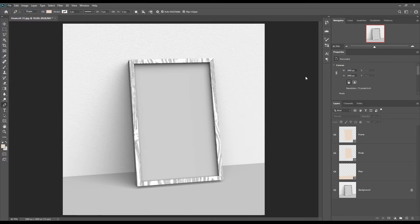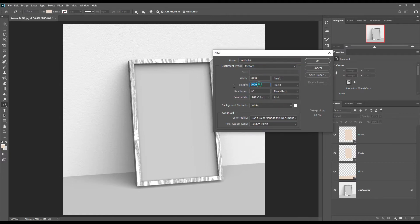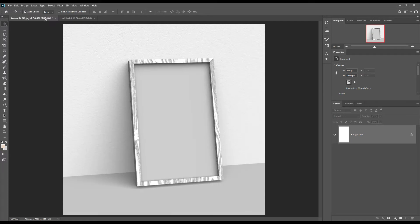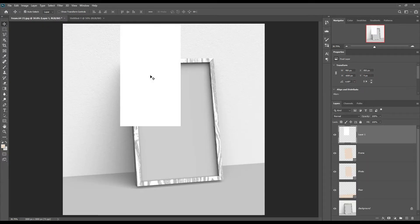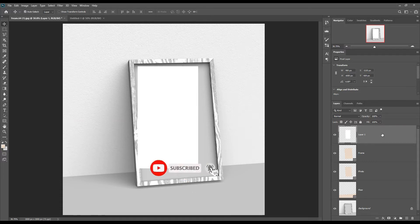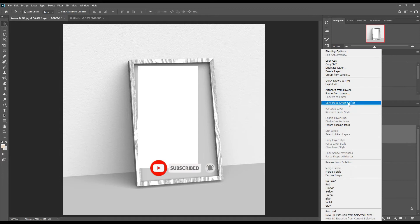Go to File and create a new untitled PSD with the following resolution. Using the selection tool, place the untitled file inside the canvas. Select the blank PSD, then right-click on it and convert it into a smart object.